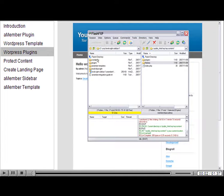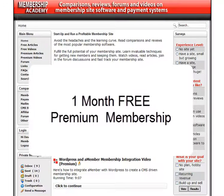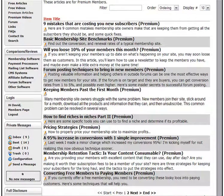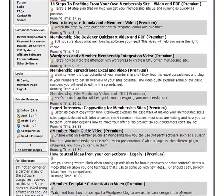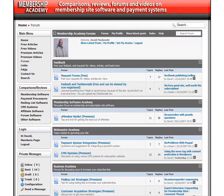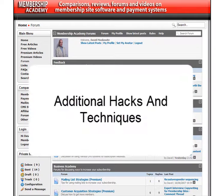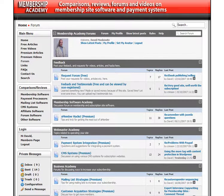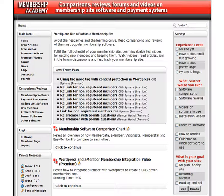If you sign up right now, you'll also receive a free one-month trial of Membership Academy, where you'll learn how to increase your membership and keep the members you have. You'll also have access to the forums, where additional hacks and techniques for improving your WordPress blog and A-member are posted. You'll also be able to meet virtually with other membership site owners.